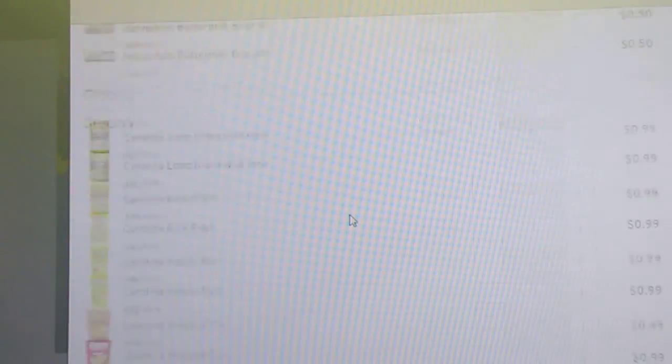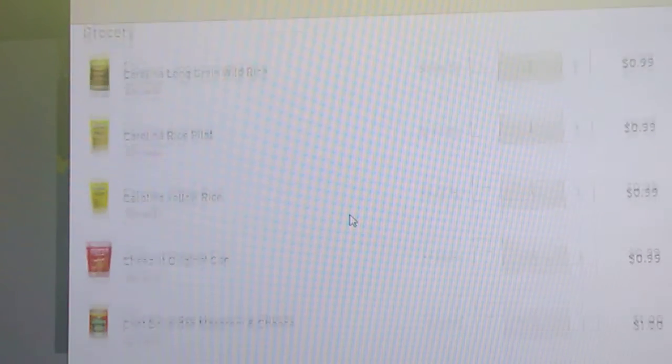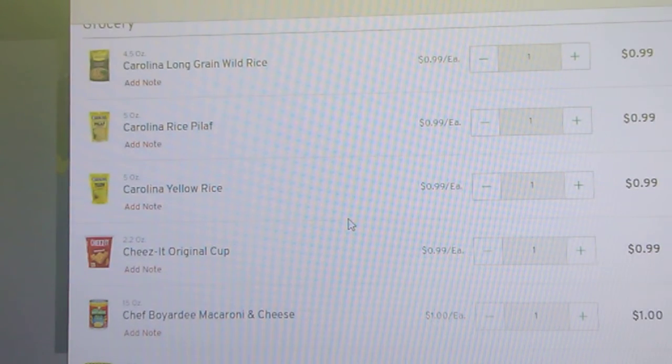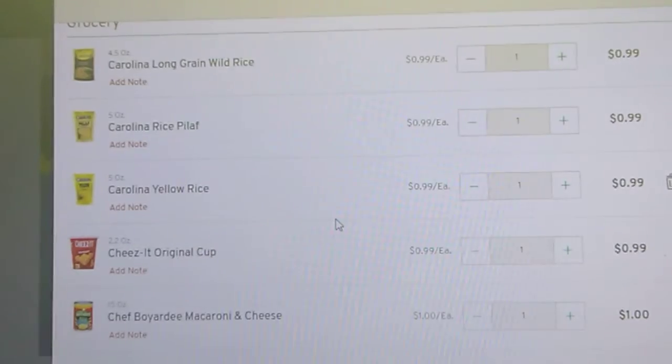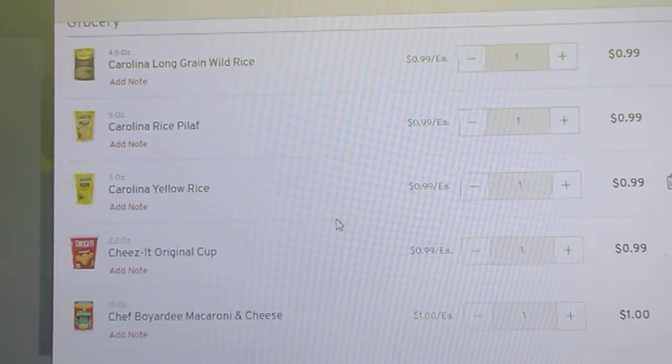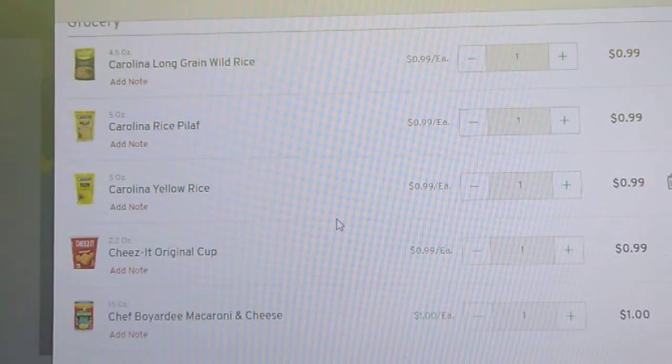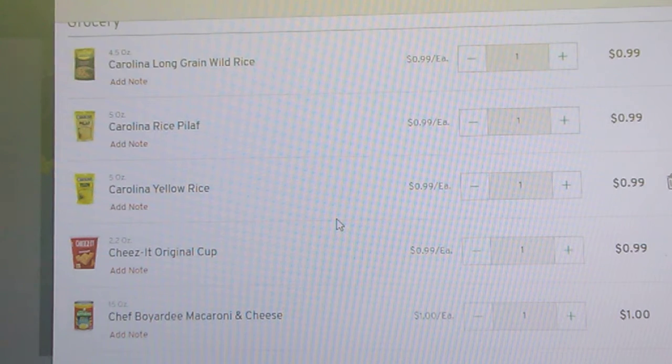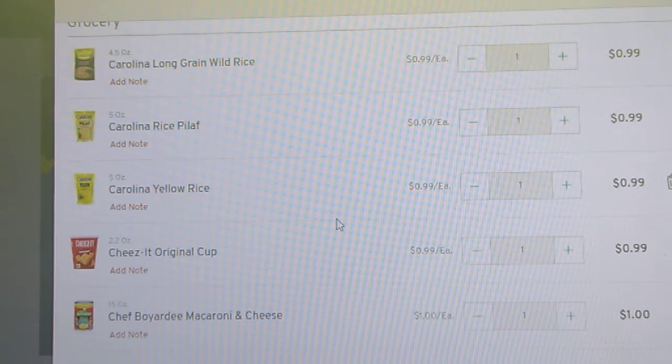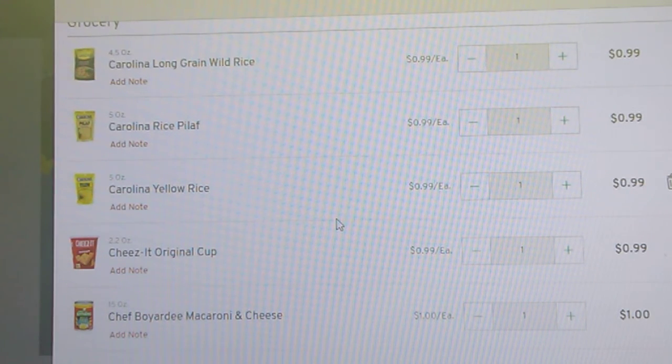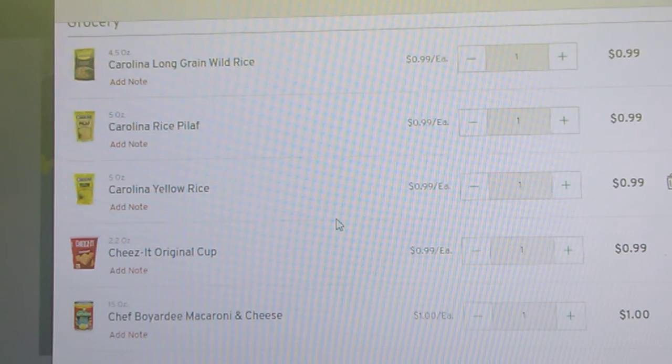Some of these things are probably just common knowledge, but we'll go through them in case just because somebody may not know. Okay, Carolina long grain wild rice, a 4.5 ounce bag is 99 cents. In that same brand, you can get rice pilaf or yellow rice.